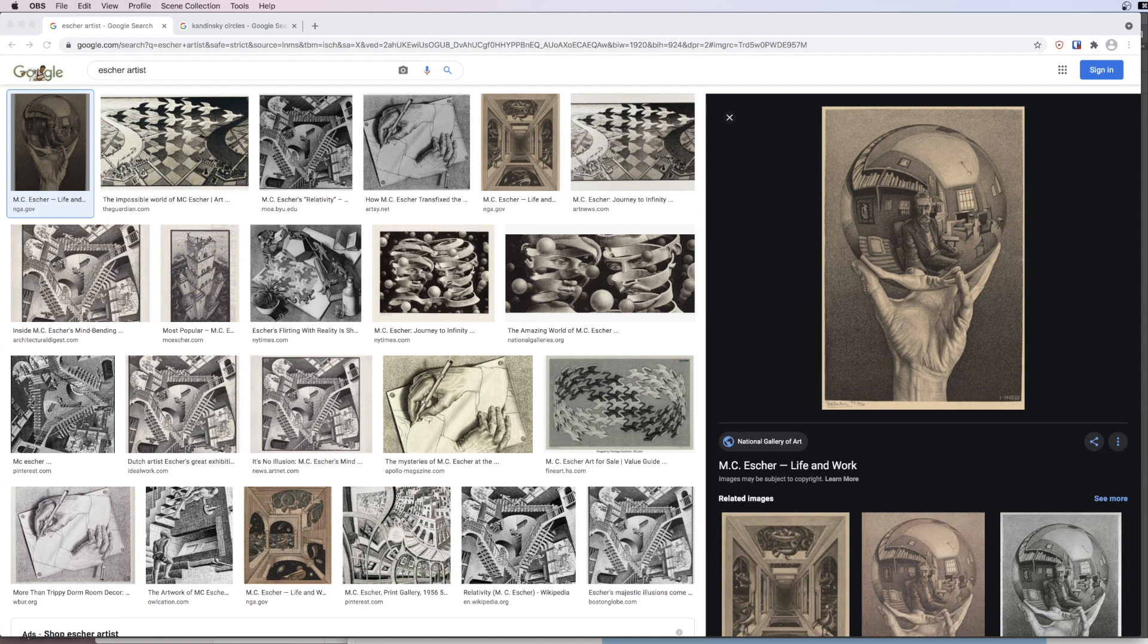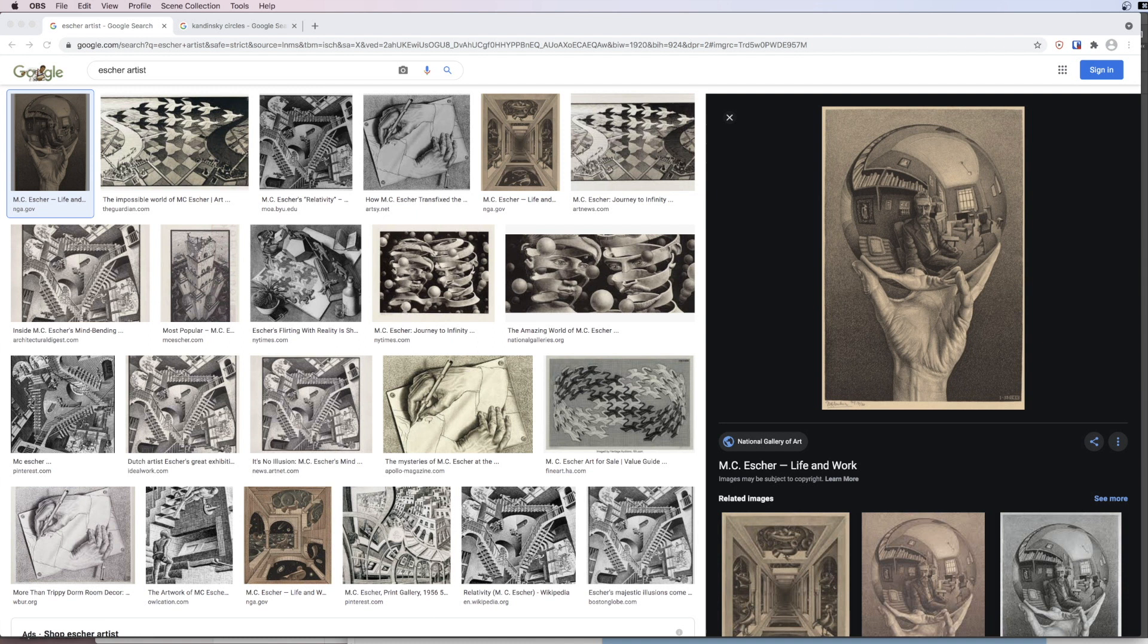Please remember you can download the start image for this tutorial in the description box down below. In today's tutorial we're going to be looking at putting circles into the landscape.